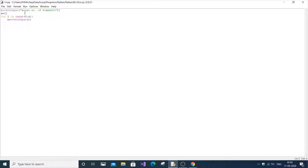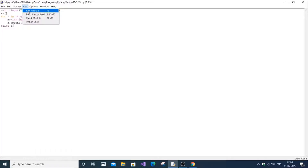Each time the i loop gets incremented, you will get a new value no, and that no will be automatically added to the list using a dot append. Append is a function used to add a new element into a list. This process runs n times so we get n elements in our list. Just print a to do a timely check.